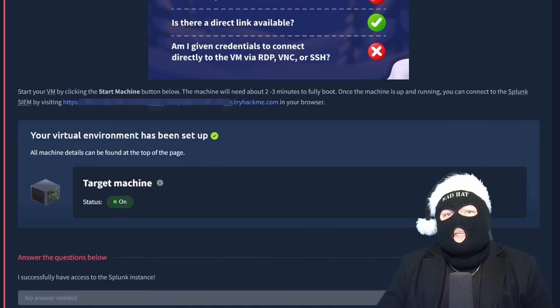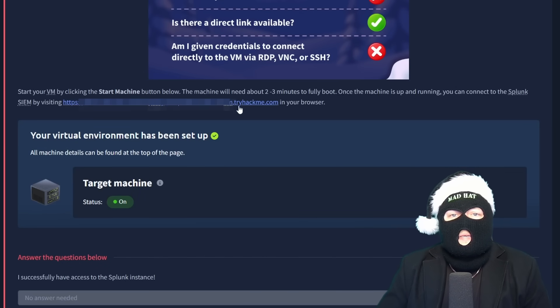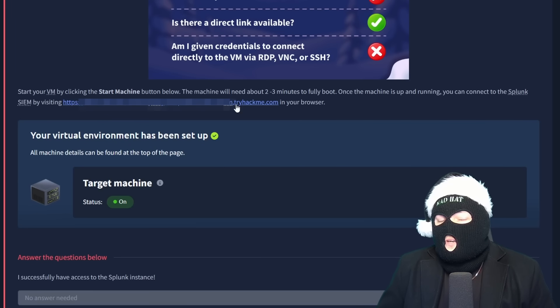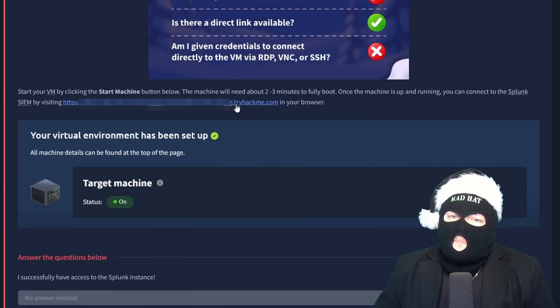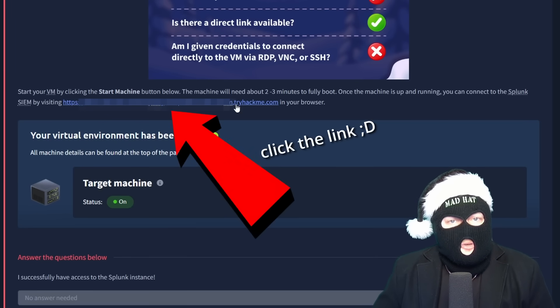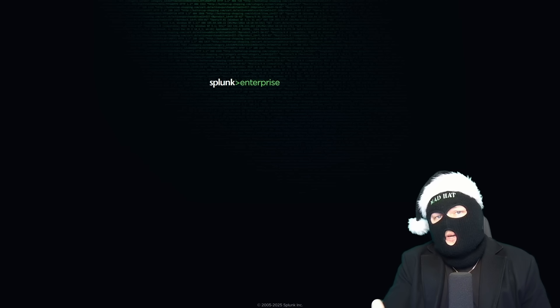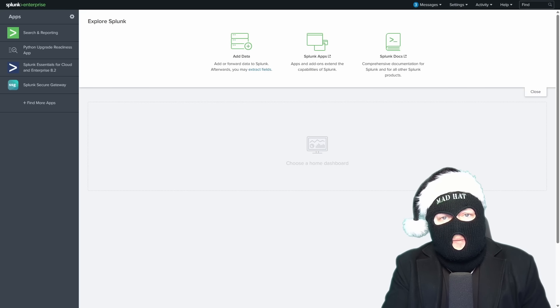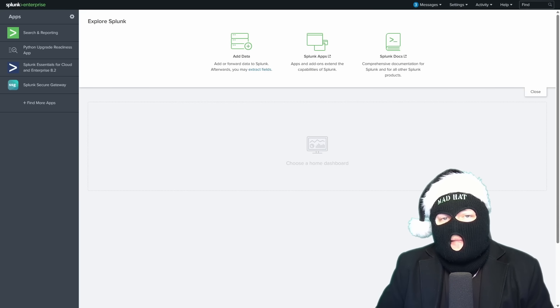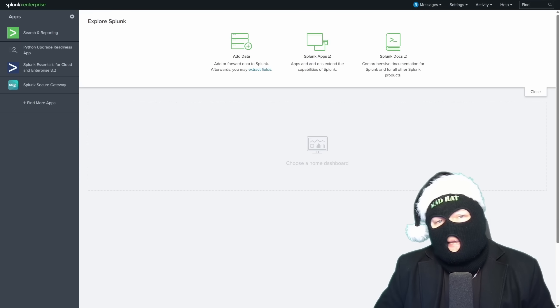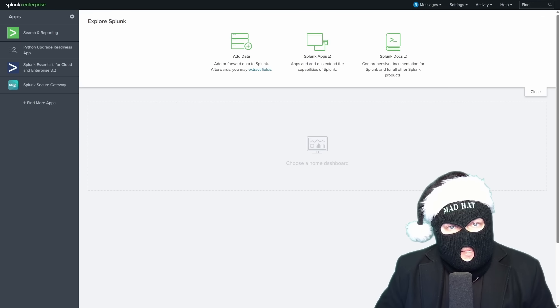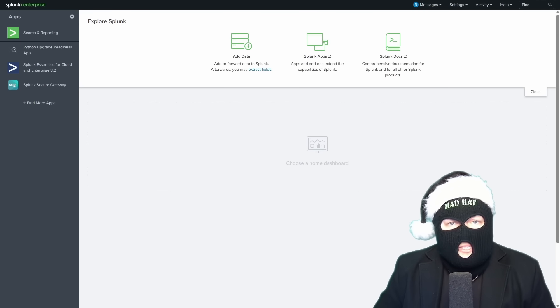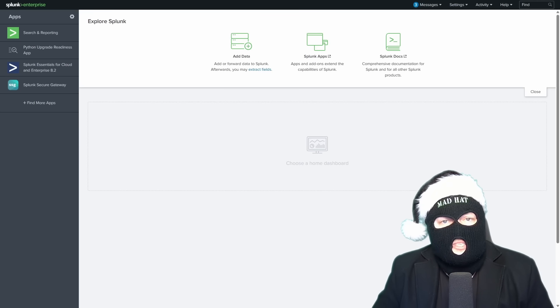Once the machine is up and running, you can connect to the Splunk SIEM dashboard that is hosted on the virtual machine by visiting the provided URL in your browser, where we're greeted with Splunk for Enterprise, a widely used SIM. For the exercise, the data has been pre-ingested into the SIM by our team's gracious security engineers.